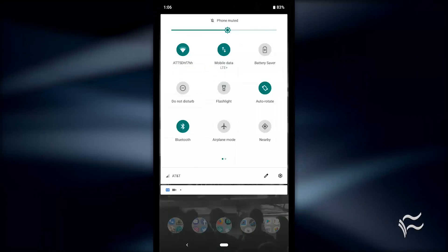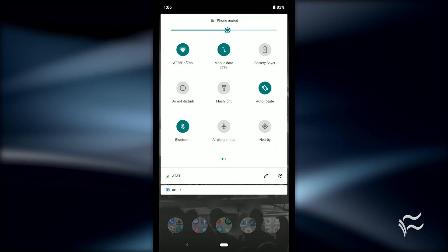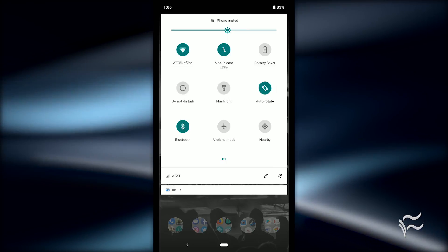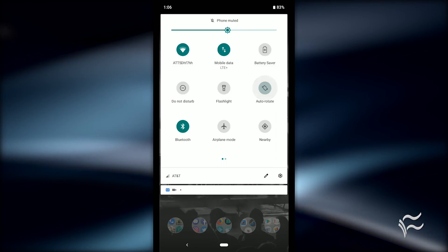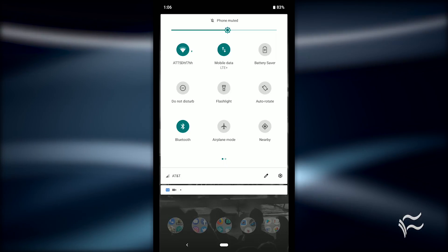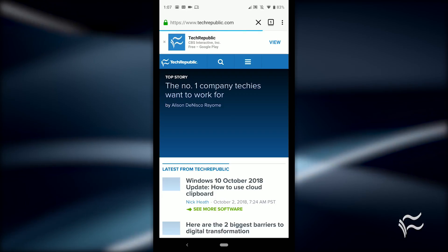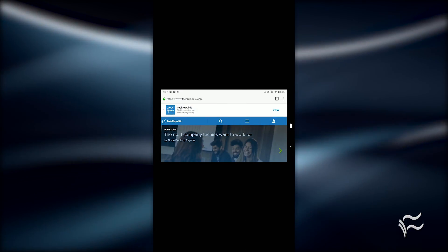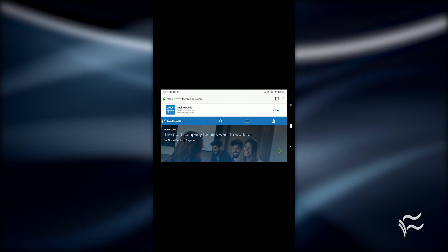You will need Android Pie. The first thing you need to do is disable auto-rotate. To do that, pull down your notification shade and tap the auto-rotate icon until it is disabled. Now that you have auto-rotate disabled, you can manually rotate the screen by tapping the new rotate button that appears next to the home button.